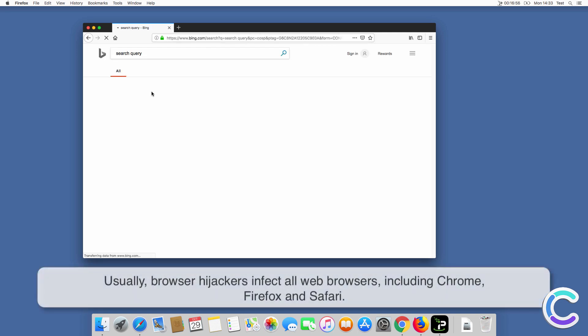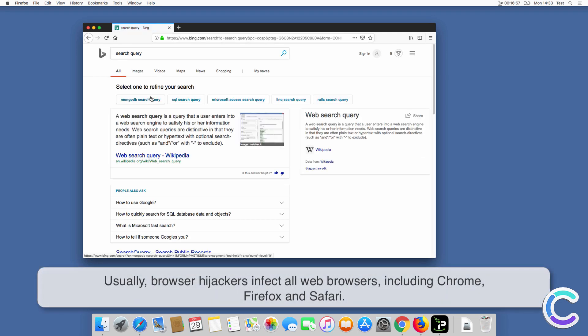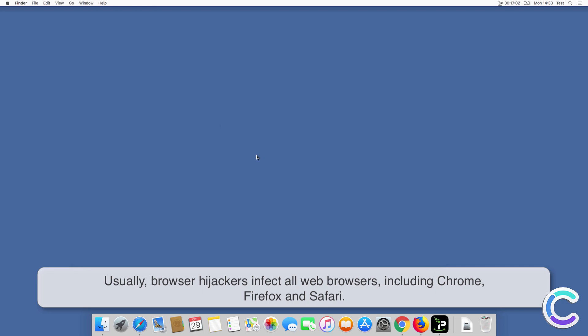Usually, browser hijackers infect all web browsers, including Chrome, Firefox, and Safari.